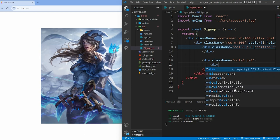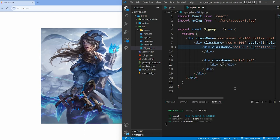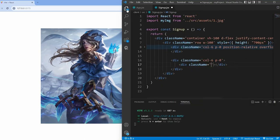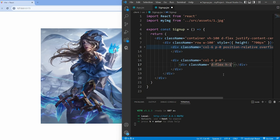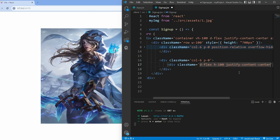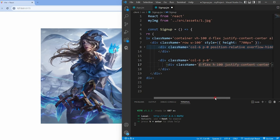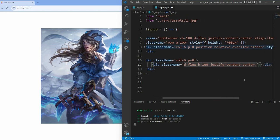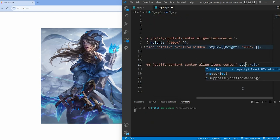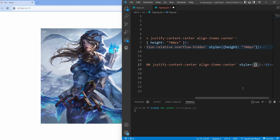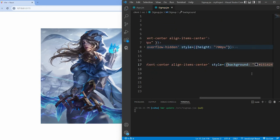Then we create a second div with some classes that center the content vertically and horizontally. We also set a dark background color using inline styles.